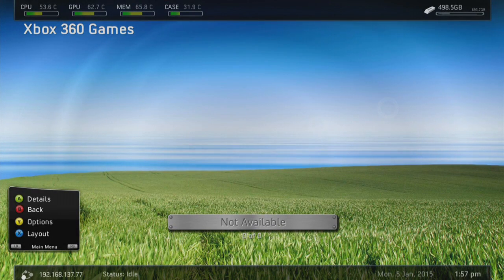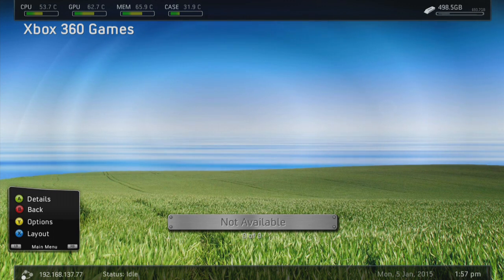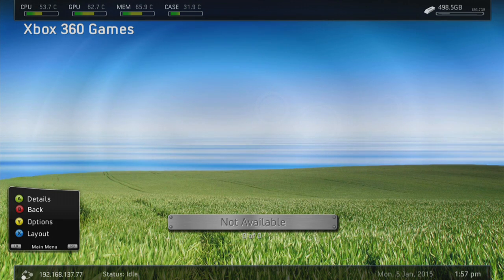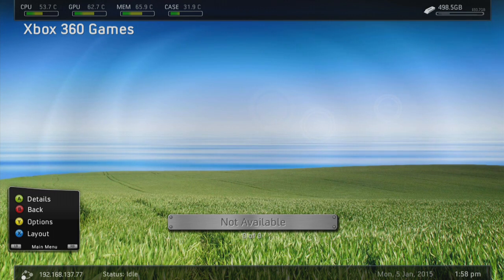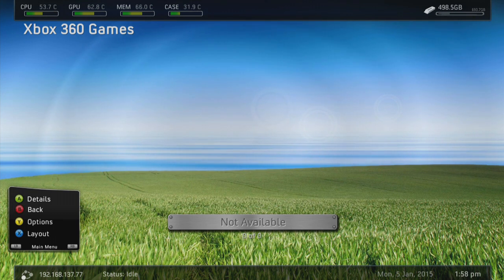What is up YouTube, XCX Solutions here, and today I am bringing you another JTAG tutorial. This one is on how to install Xbox 360 game covers inside a FreeStyle Dash. As you can see on screen, I have none currently available — zero of zero game covers — and I'm going to be showing you step by step on how to install them.